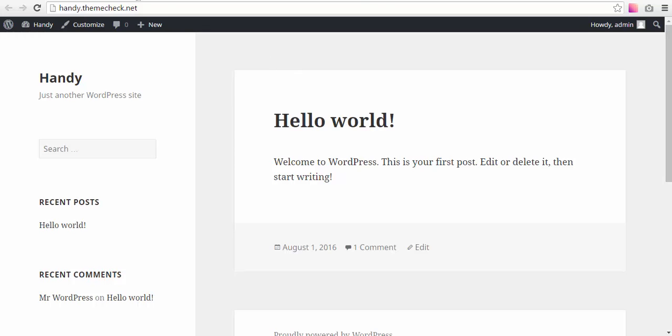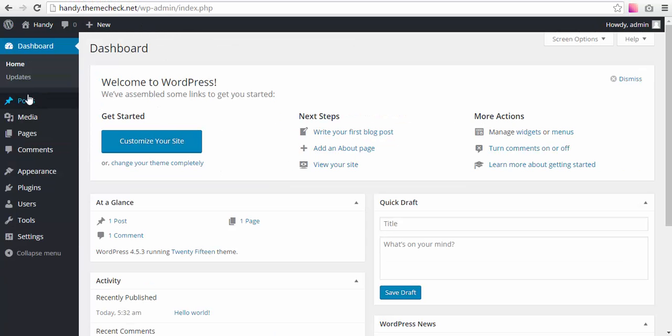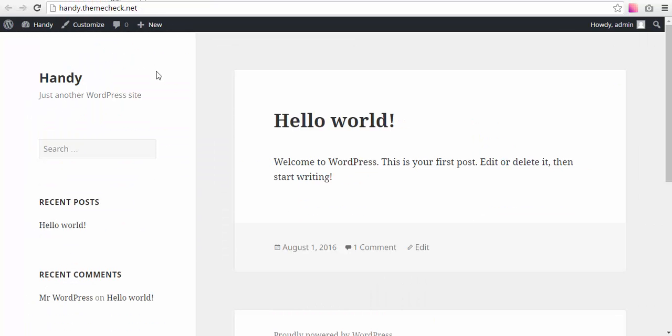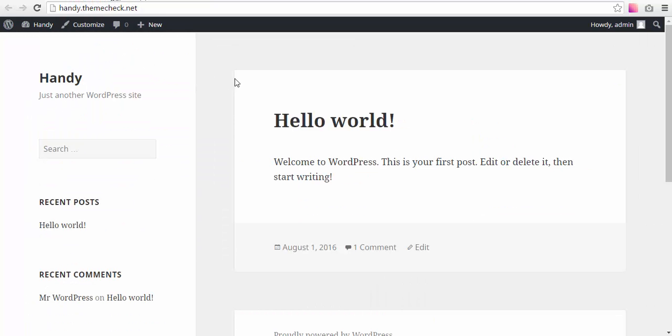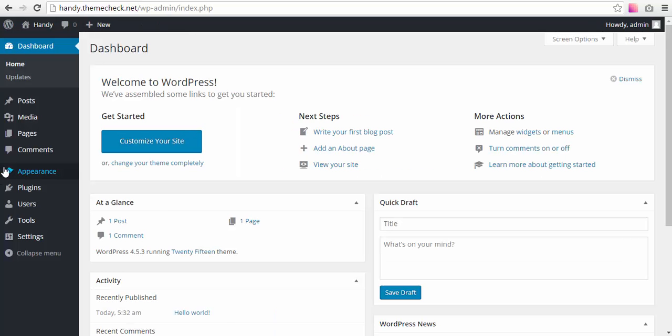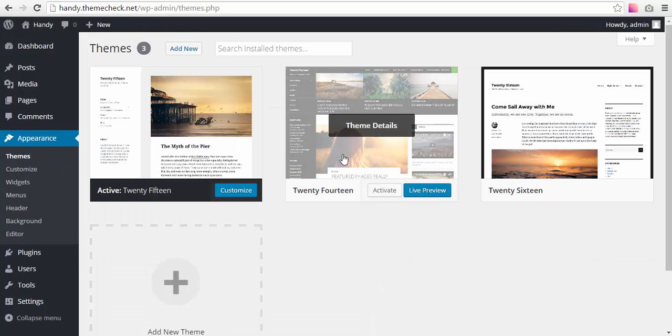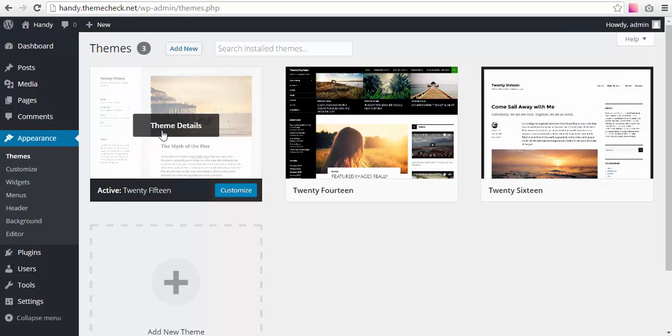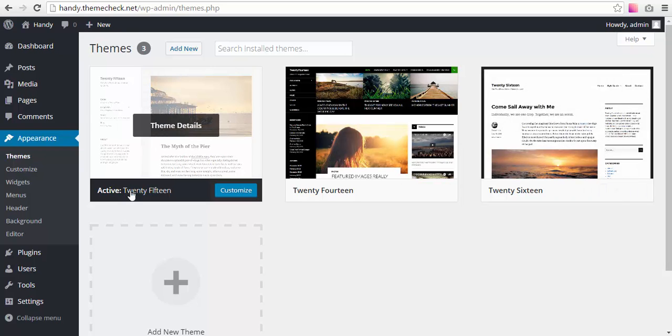In front of you, you can see that we have a clean WordPress install on our domain and there is nothing but basic themes here. We now want to install Handy.